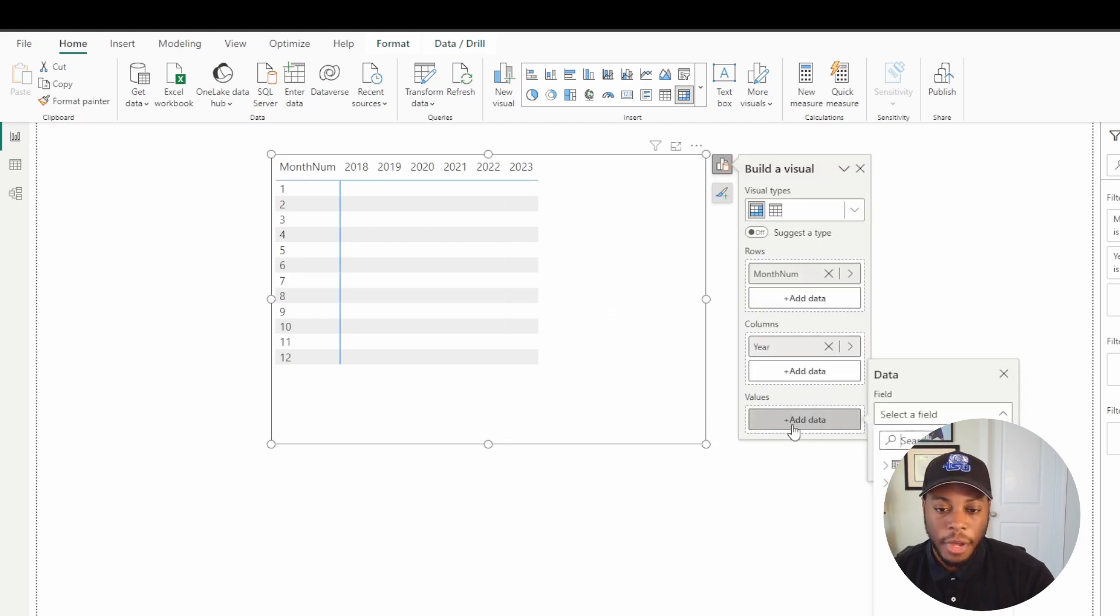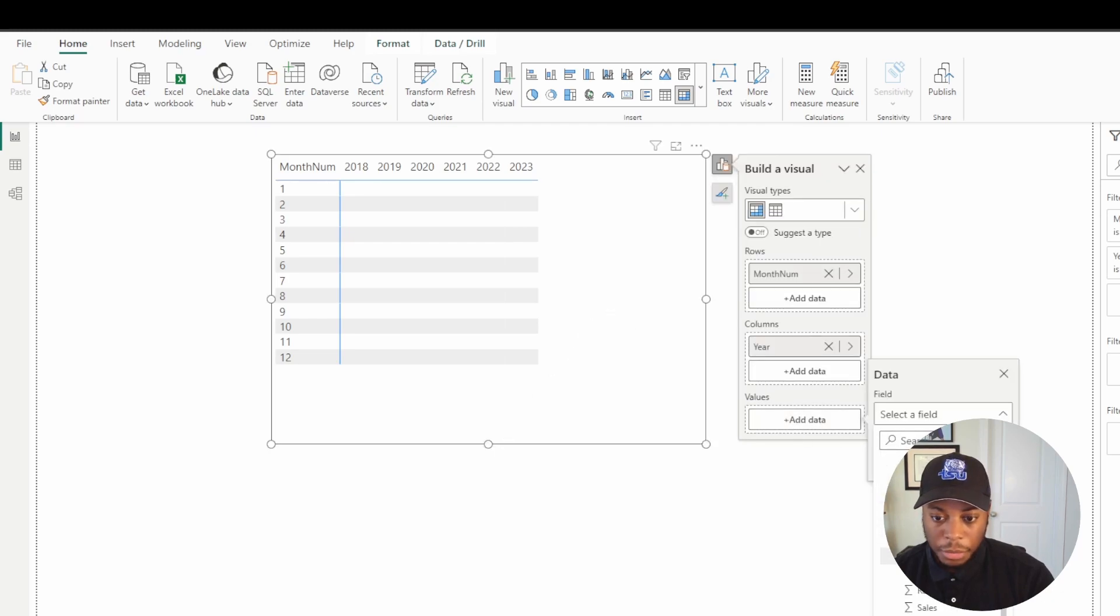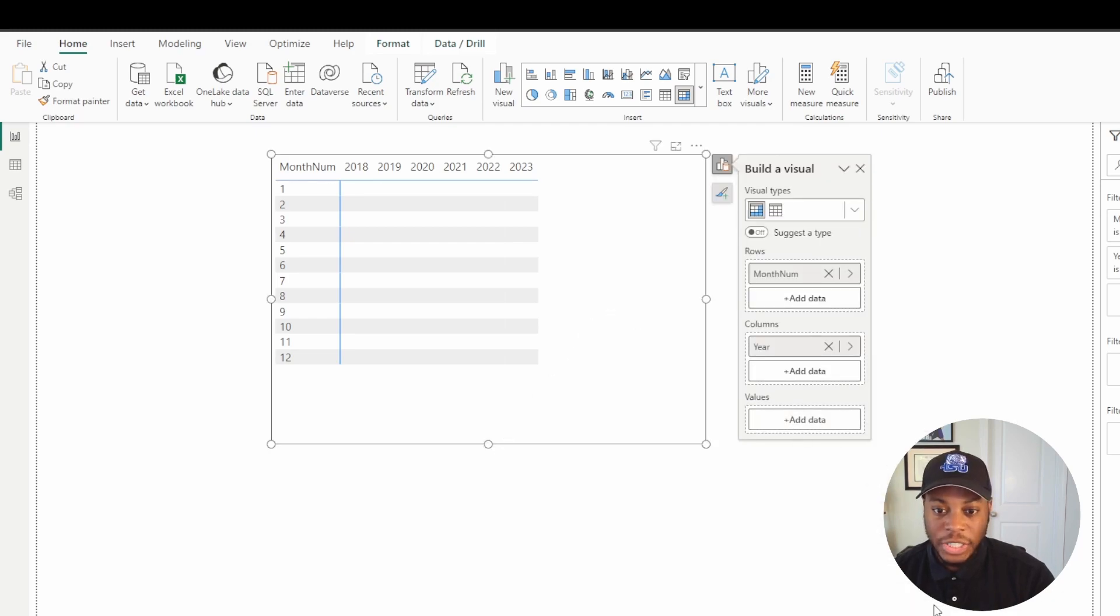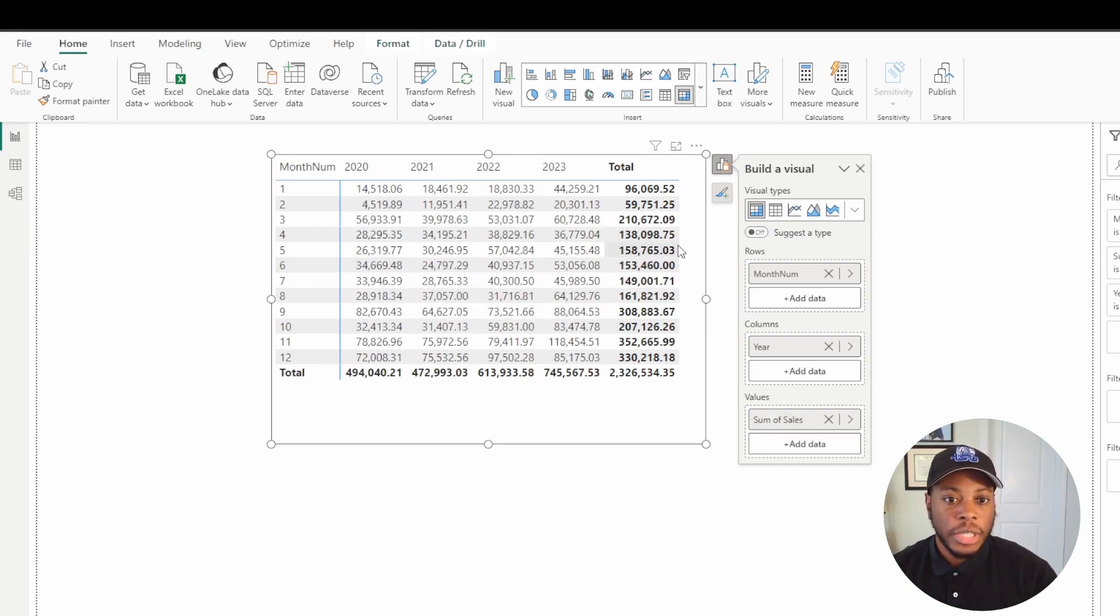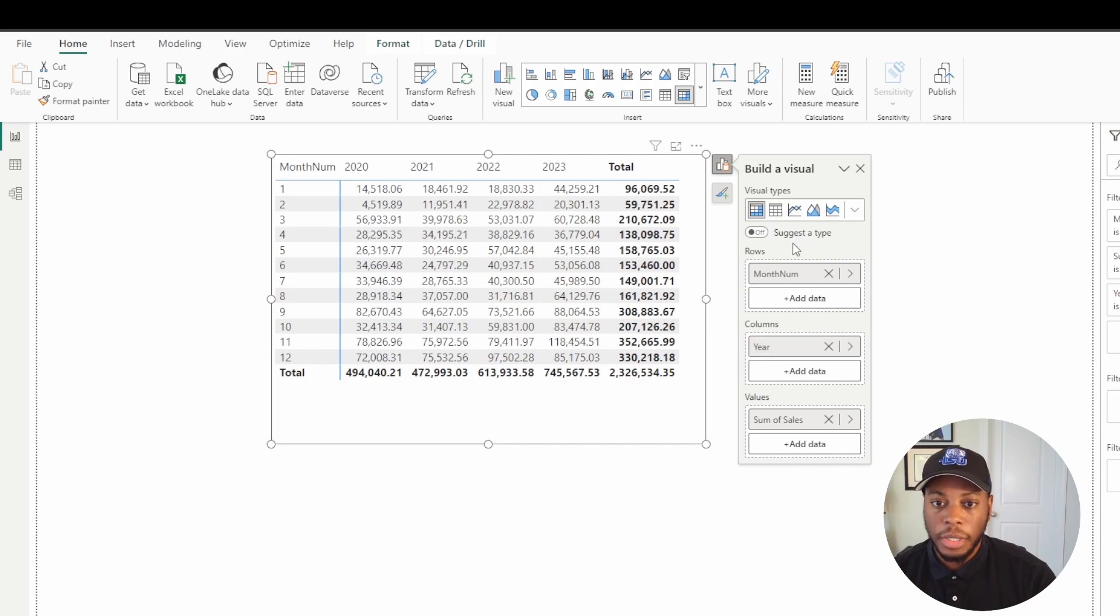So now we need to bring in a value. Let's go ahead and bring in our sum of sales information here. So now we have our visuals. We have the exact same information. So now let's go ahead and start cleaning it up.